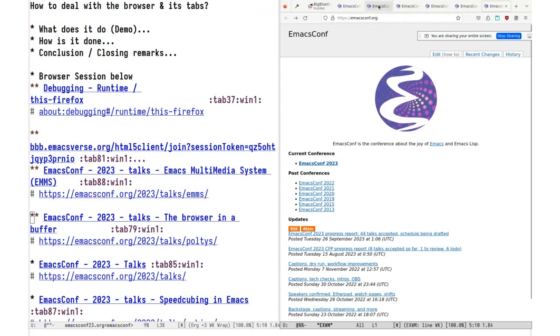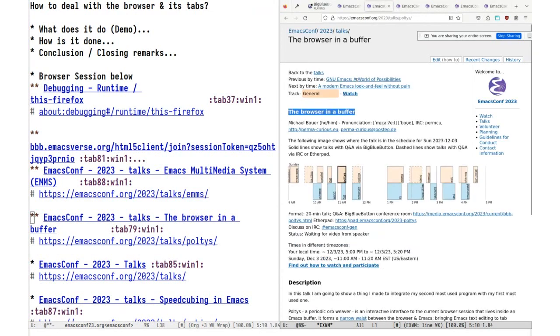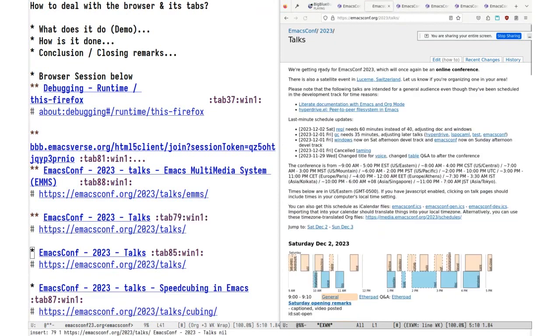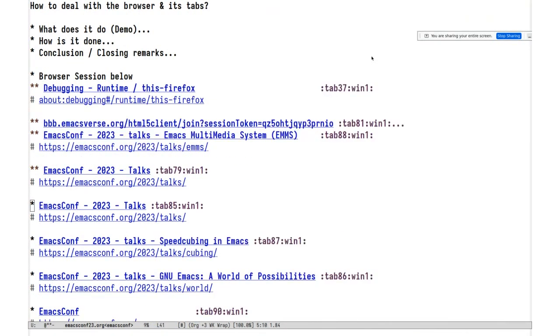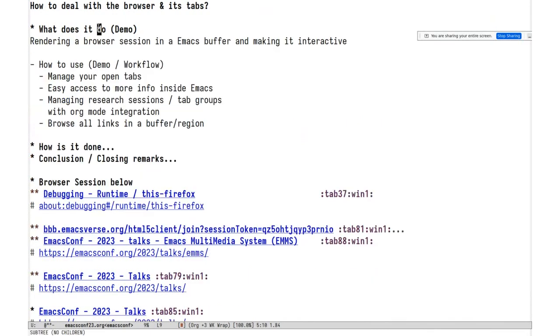I could change something here, go back to the talks page — and it's still working. So that's what it does.